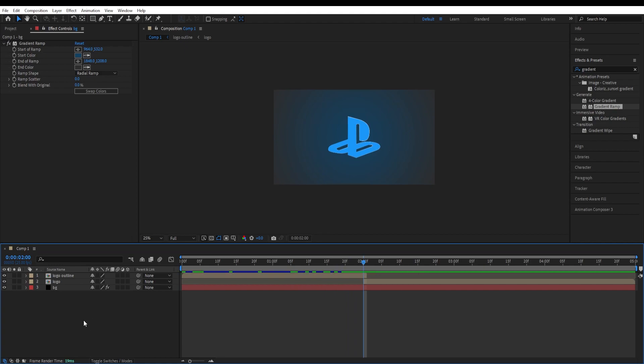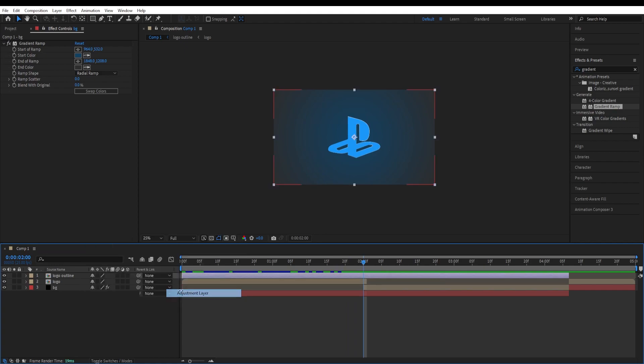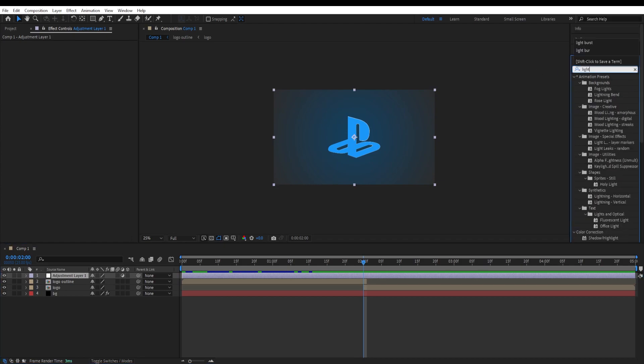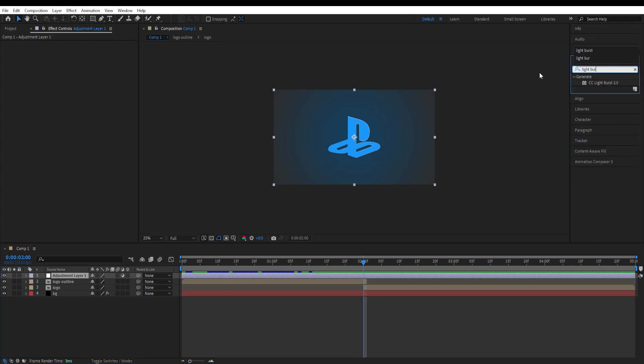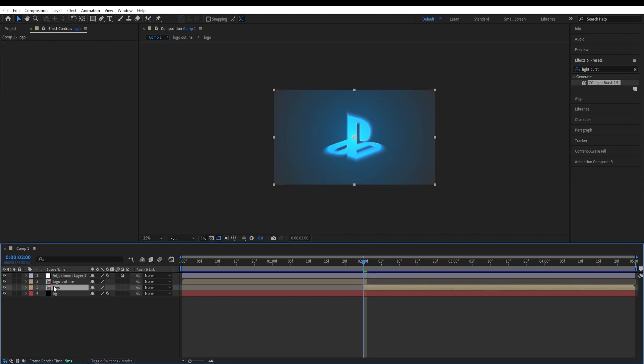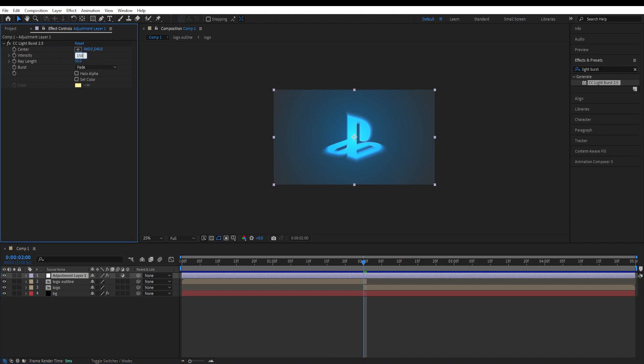Now over here, right click, go to new, adjustment layer. Go to effects and presets, type in light burst and select this one. Double click on it and add to adjustment layer. On this logo layer, at the first frame of it where it starts, go to adjustment layer and change the intensity to 150 and change rail length to 200.